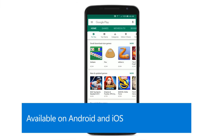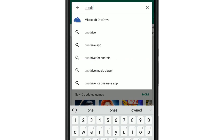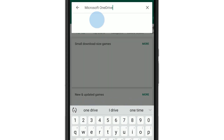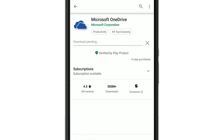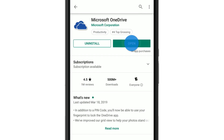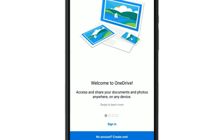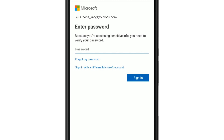Start by visiting the App Store on your phone. Search for OneDrive, select it, install it, and open it. You can choose to create a new account if you don't have one, or choose Sign In if you already have a Microsoft account. Enter your password and select Sign In.